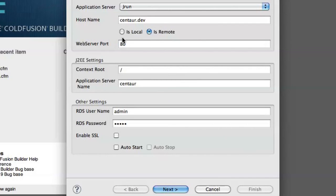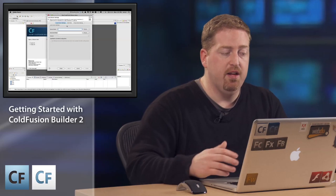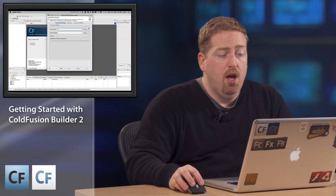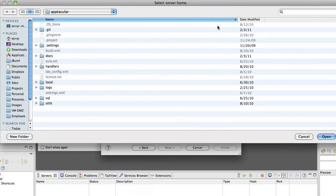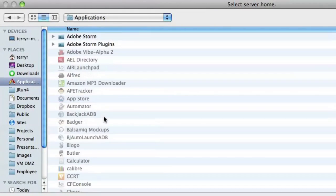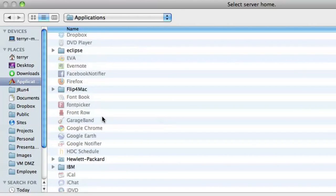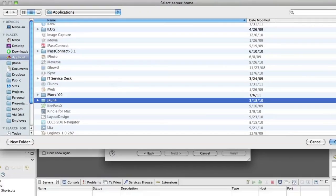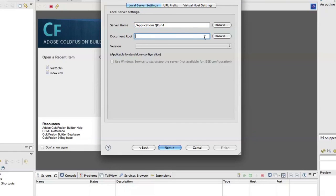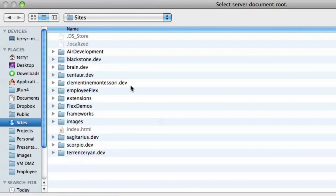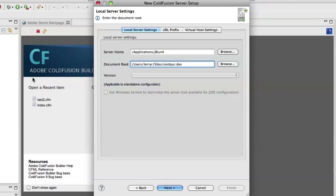I forgot to set it to local, so I'm going to click 'Is Local' and it's going to give me a different set of configuration options. The first thing it needs is to be pointed at the server home. If you're running a ColdFusion standalone instance, it's going to be ColdFusion 9 as the directory name. I'm running multiple instances, so that's going to be JRun. I'll look through to my application folders and navigate to JRun 4 and hit OK. Document root is going to be the root of my web server — the file location for the root of my web server. I'll point it to CentaurDev and hit Next.